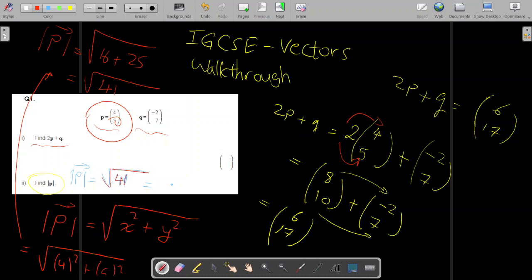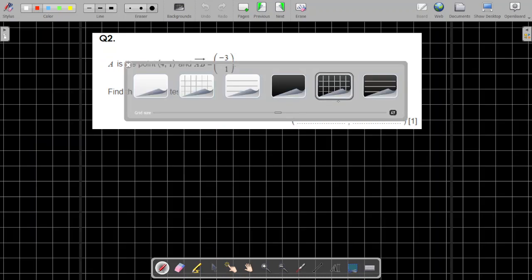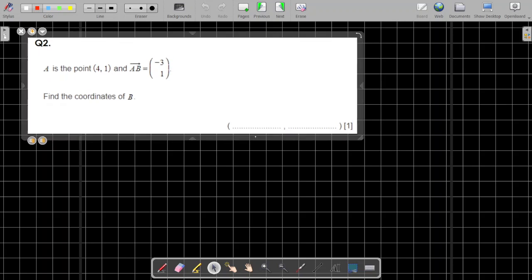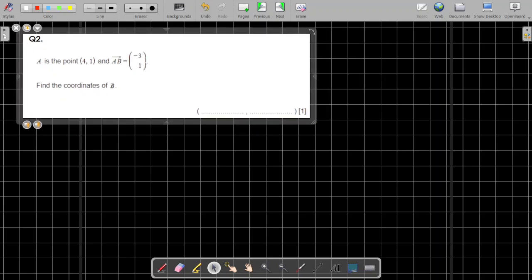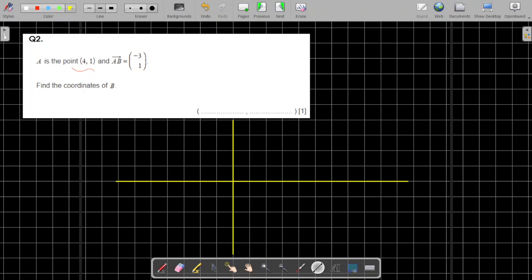Now let's go to the second question. This question is a little bit tricky. We're going to use a grid to understand the solution. The grid will be used to describe the problem. Let's say A is representing the coordinate (4, 1). I'll set up my x and y coordinate axes on the grid.